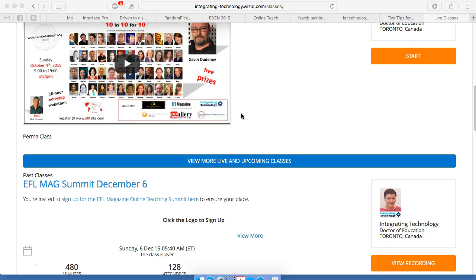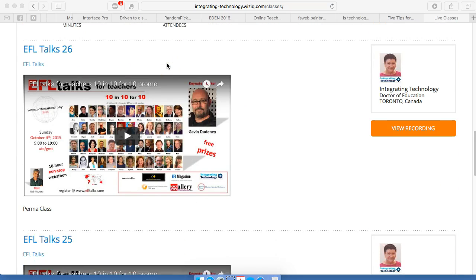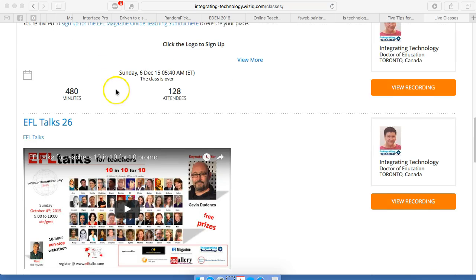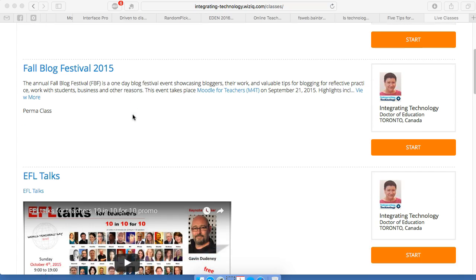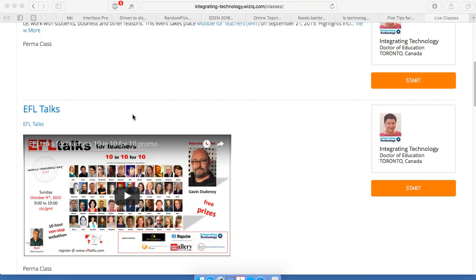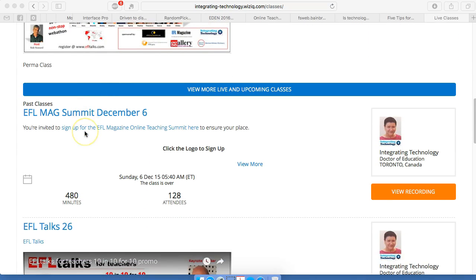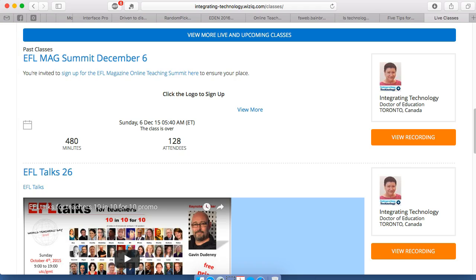And then I'll scroll down. There you've got EFL magazine, December 6th, and EFL talks. I'm looking for EFL magazine, December 6th. So let's take a look at this so you can see how things work. All I need to do is go into this area right here.